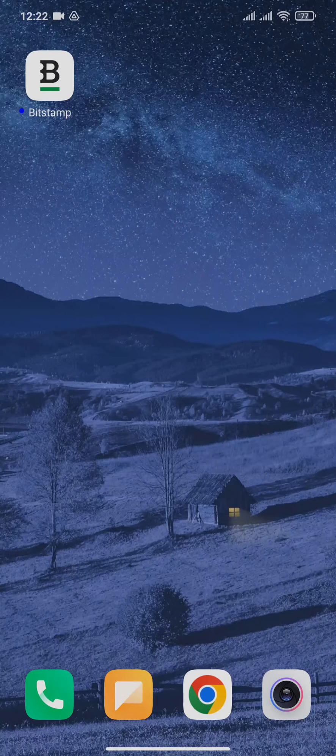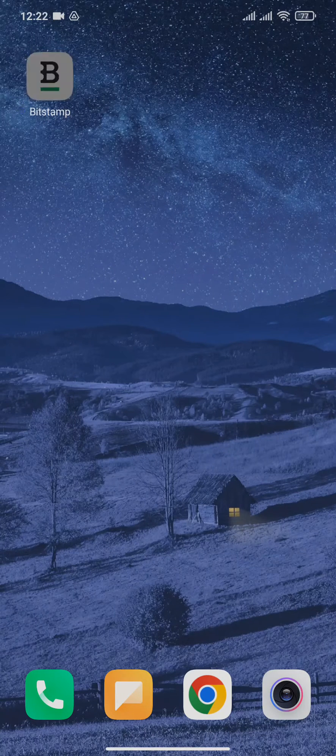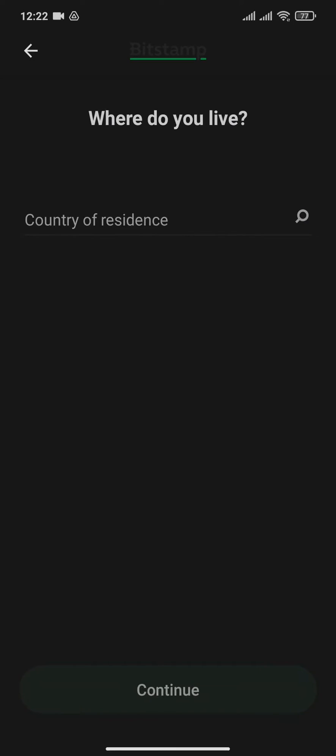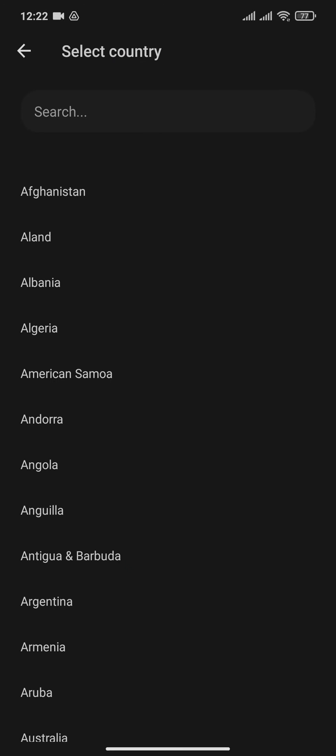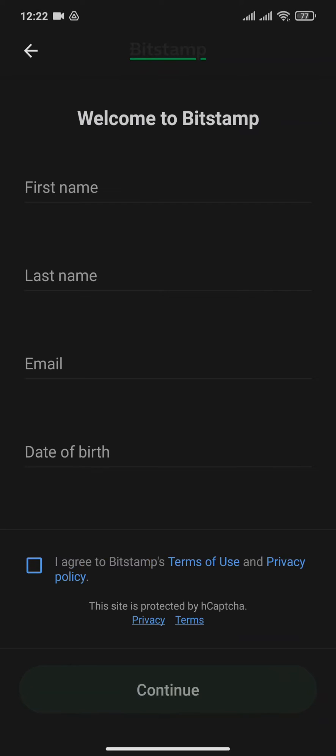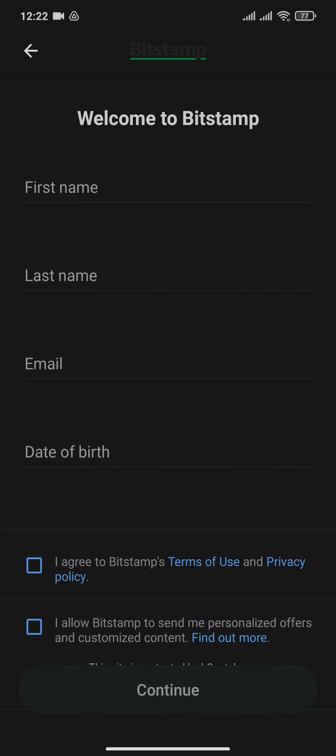After you download it, open the application. Now tap on Register. From here, choose your country of residence and then tap on Continue. Now type in your first name, last name, email, along with your date of birth.